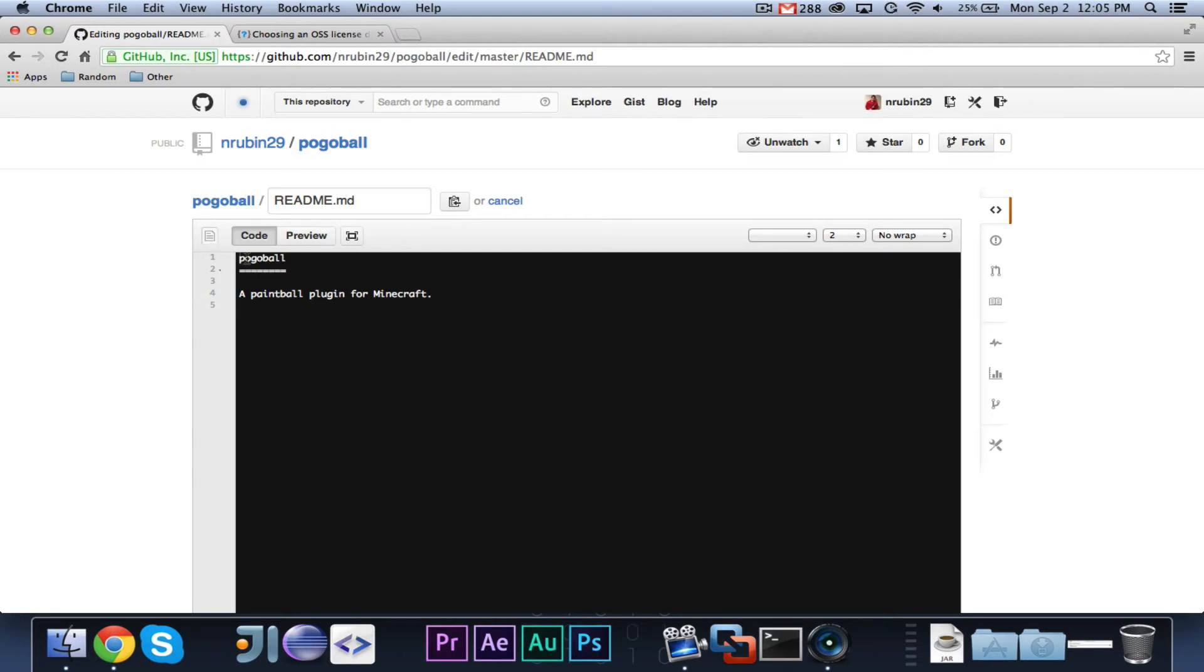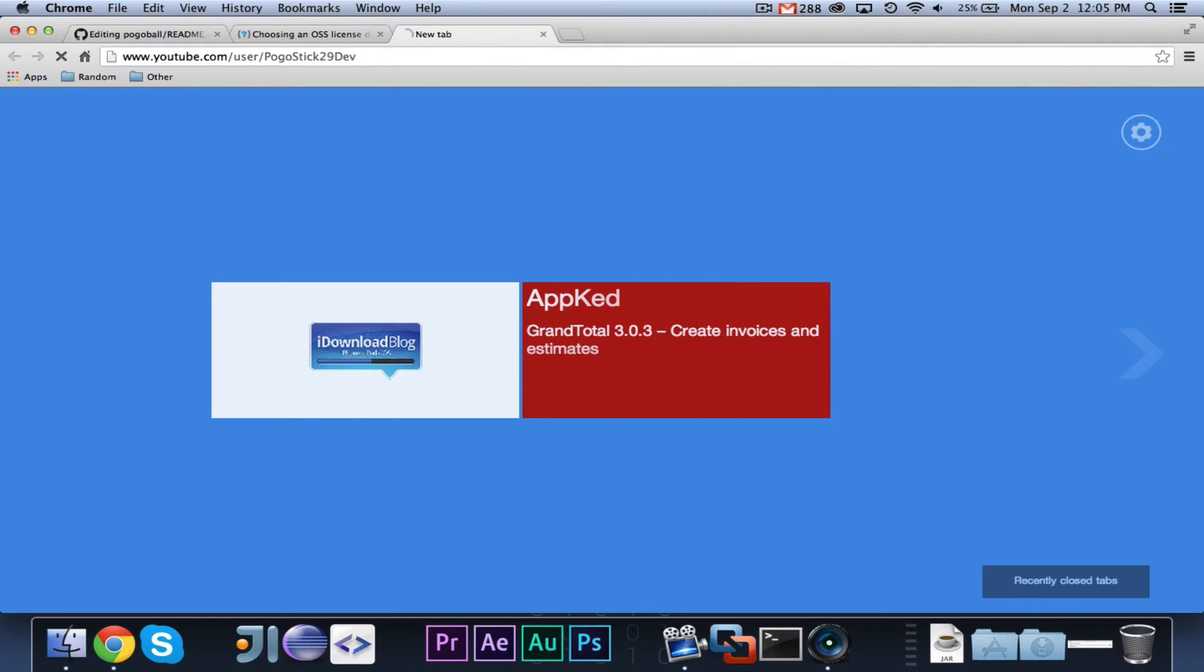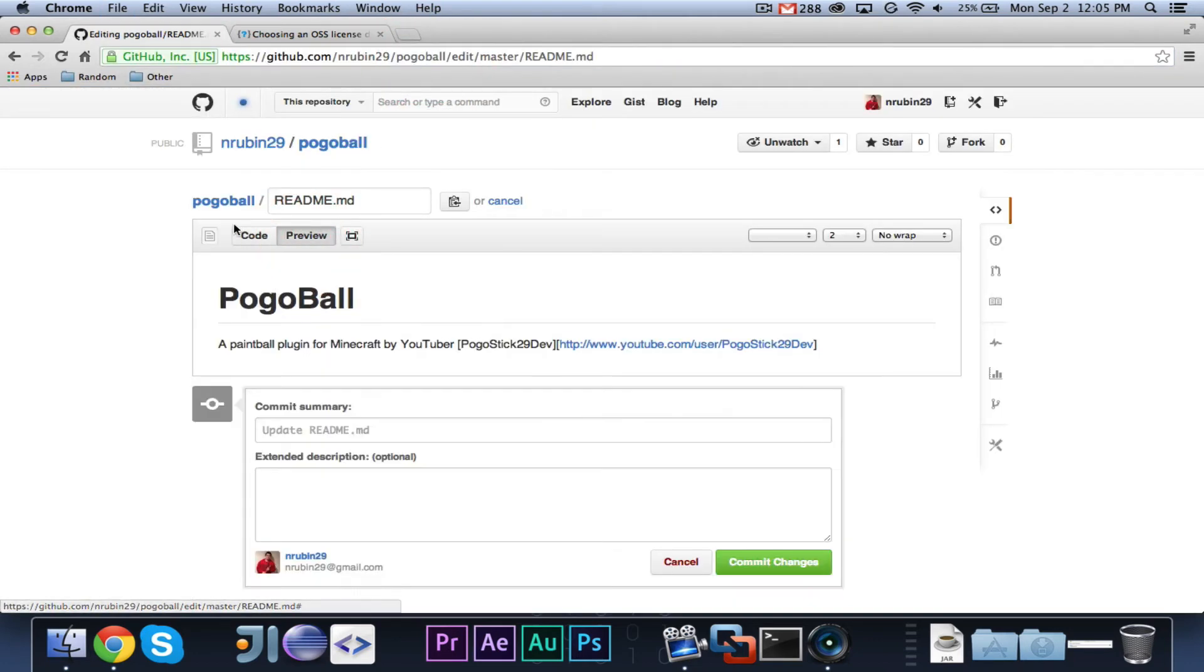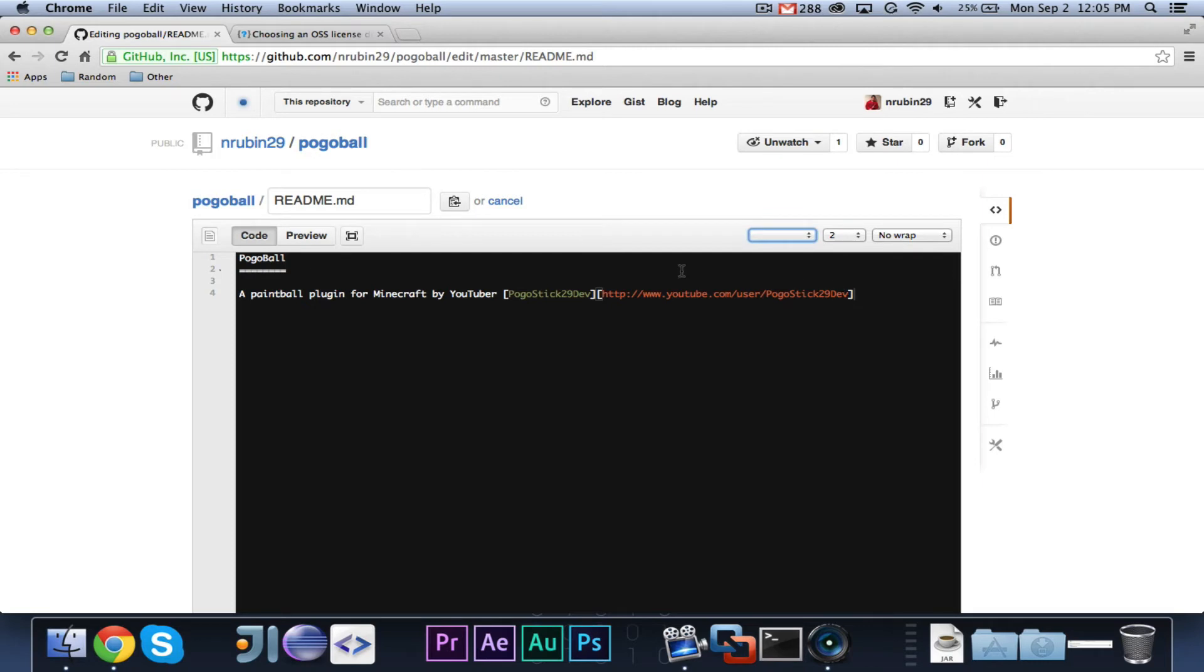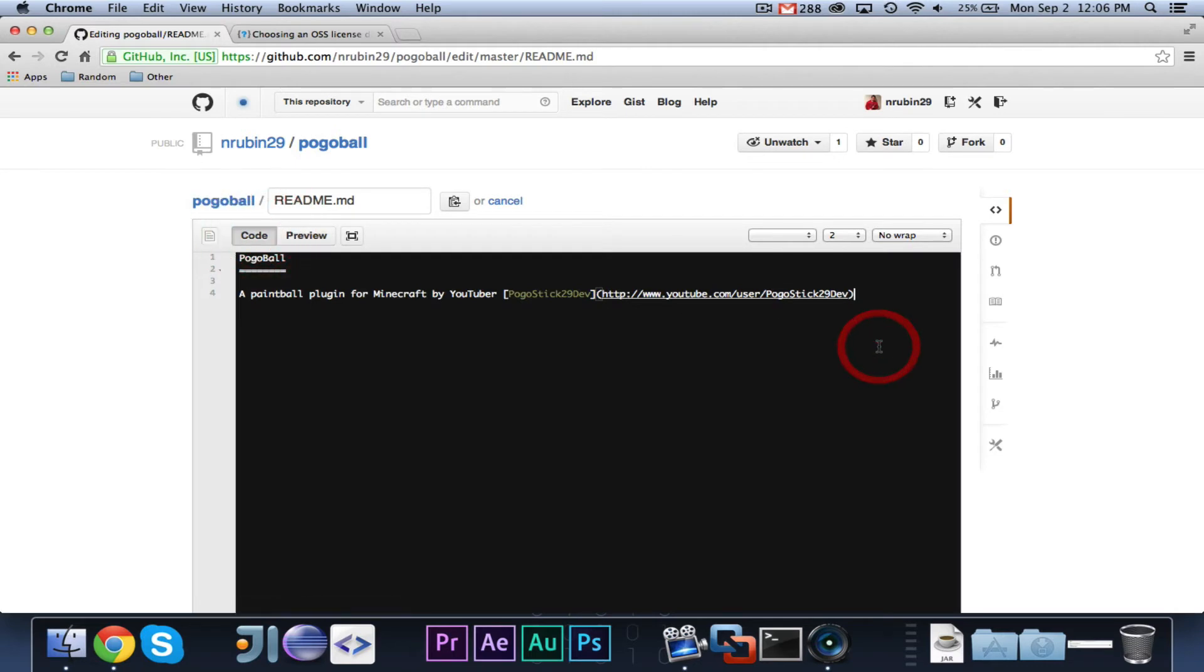Or, you could also edit it on your computer and then push it. So, let's go ahead and make the edit, and we will call it Pogoball in capitals, a paintball plug-in for Minecraft by YouTuber Pogostick29dev. And one cool thing that you can do is, I don't think I'm going to get into a Markdown tutorial, but you can do linking. So, now if I go here, it'll say by that didn't work. Alright, because basically you can, I think it's like that.